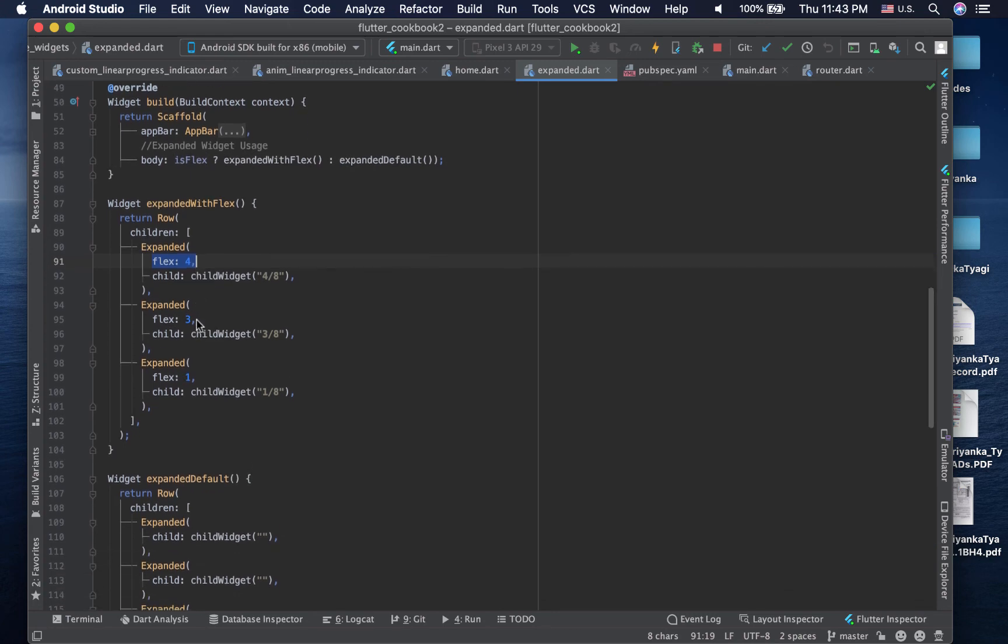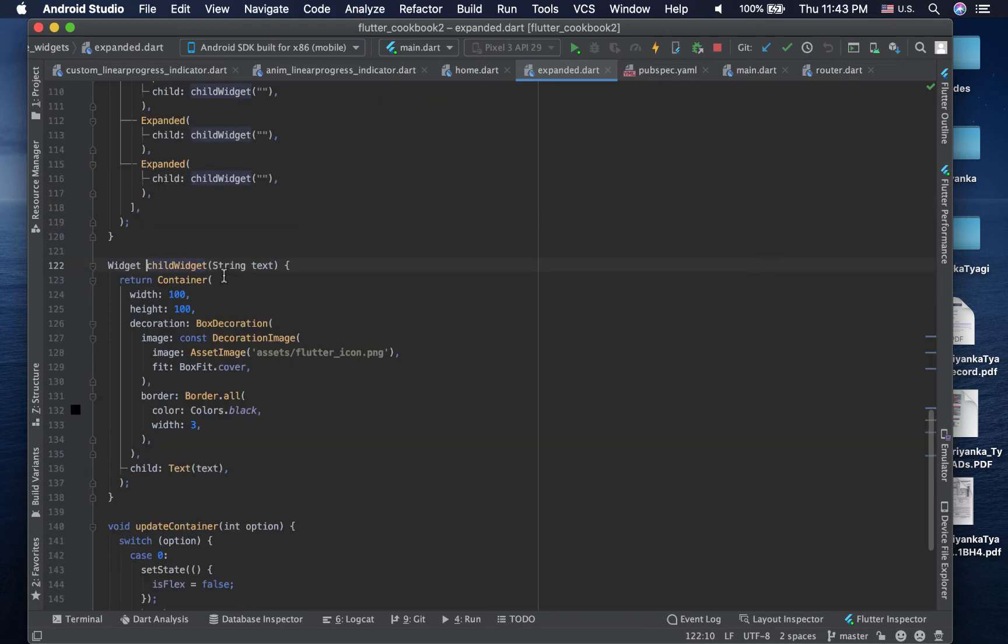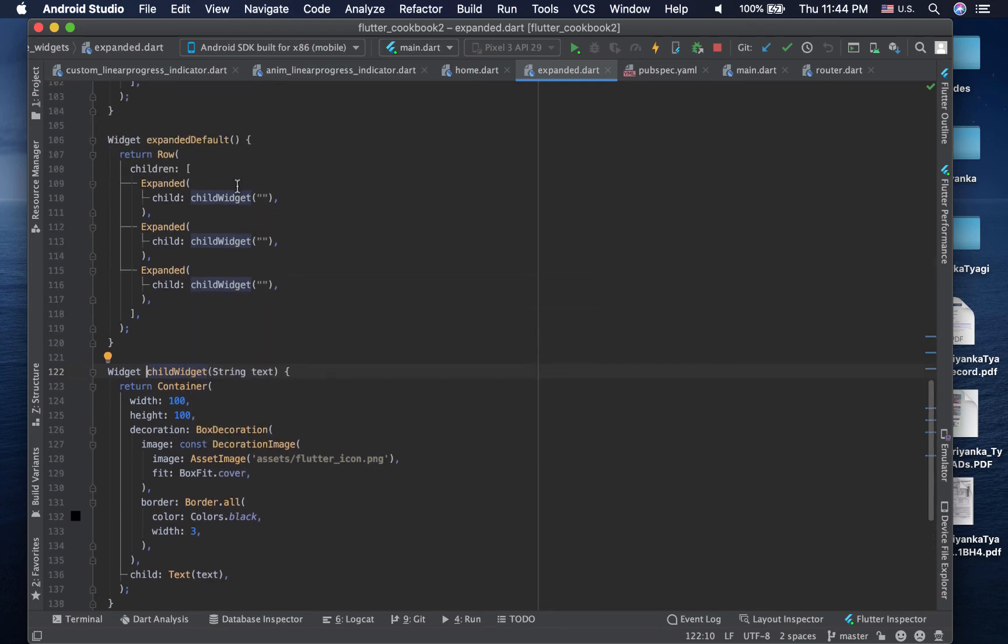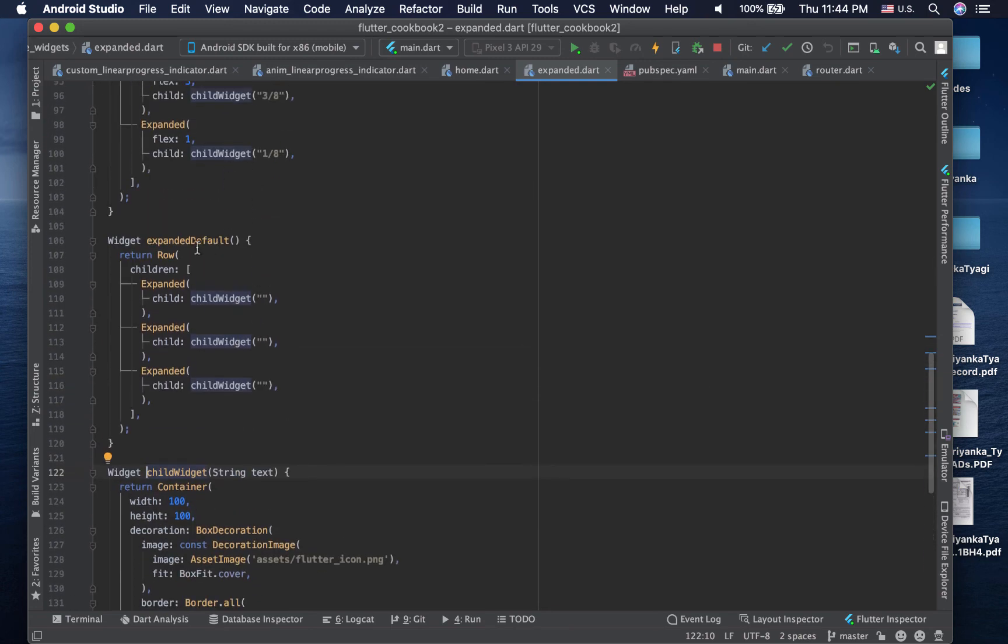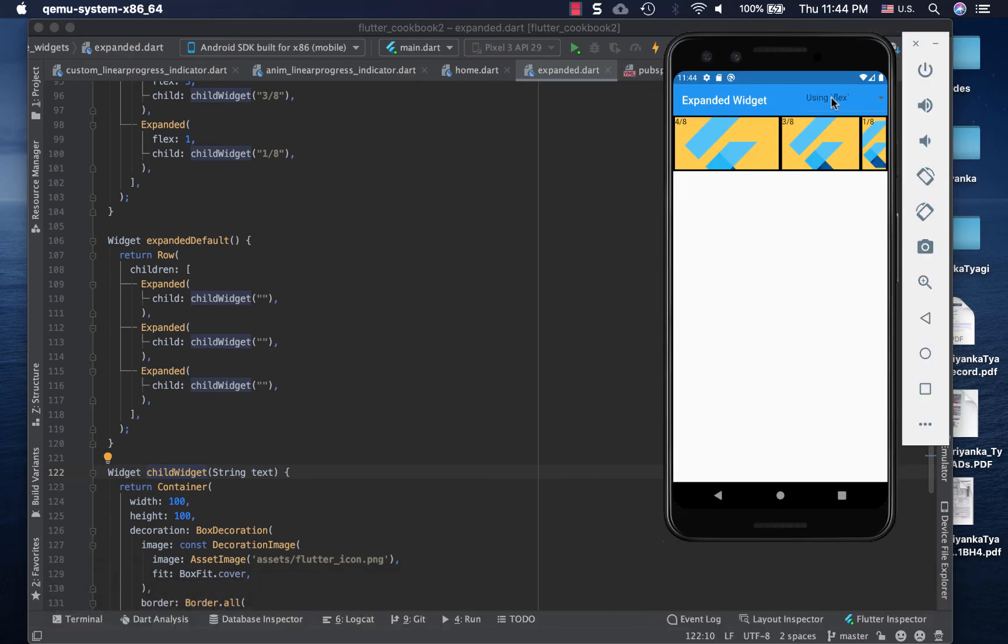The code you need is here in the body. I have this variable is_flex that determines whether I'm using the flex property or not. The child widget is right here - it's a simple container 100 by 100, and it uses box decoration with a Flutter icon PNG asset from this project. It has a border of this little black color that goes around it, and a simple text string is put on top of it if I choose to do so.